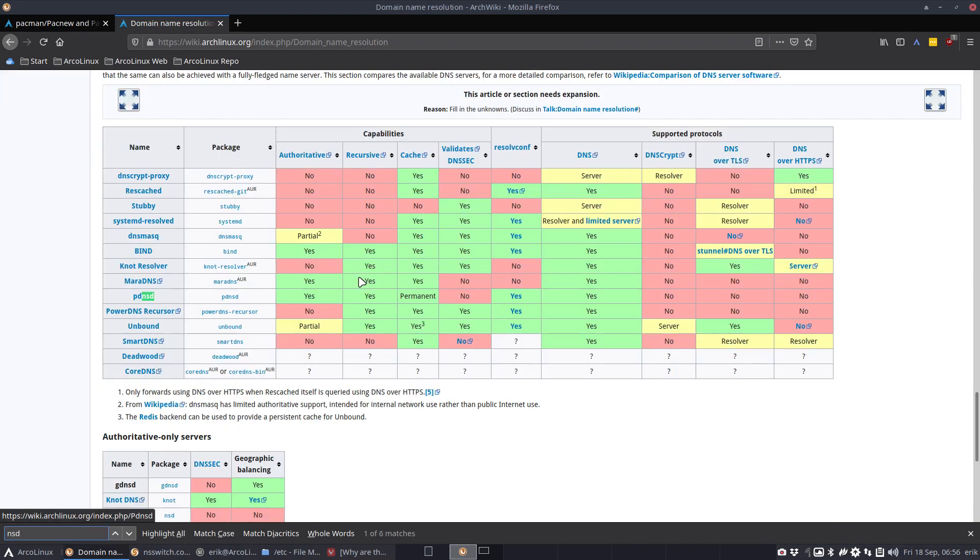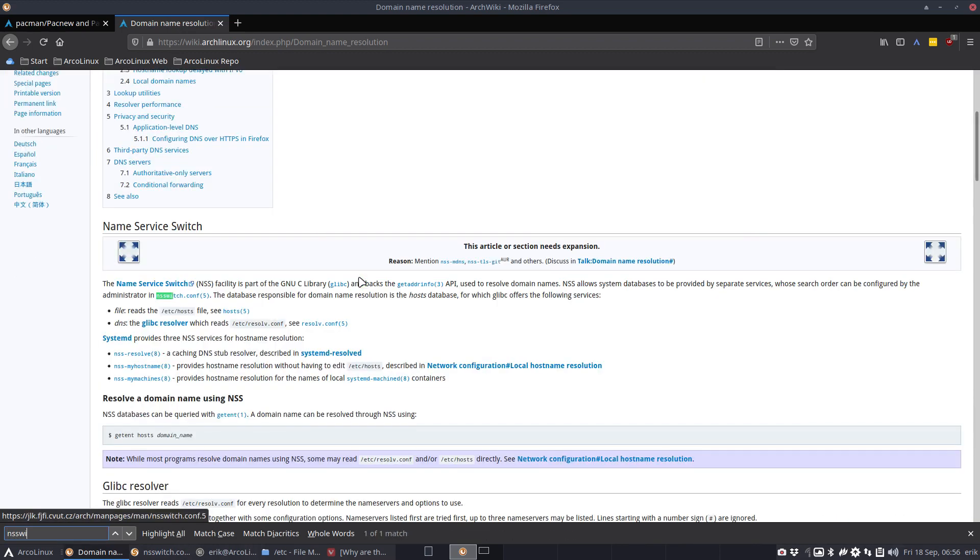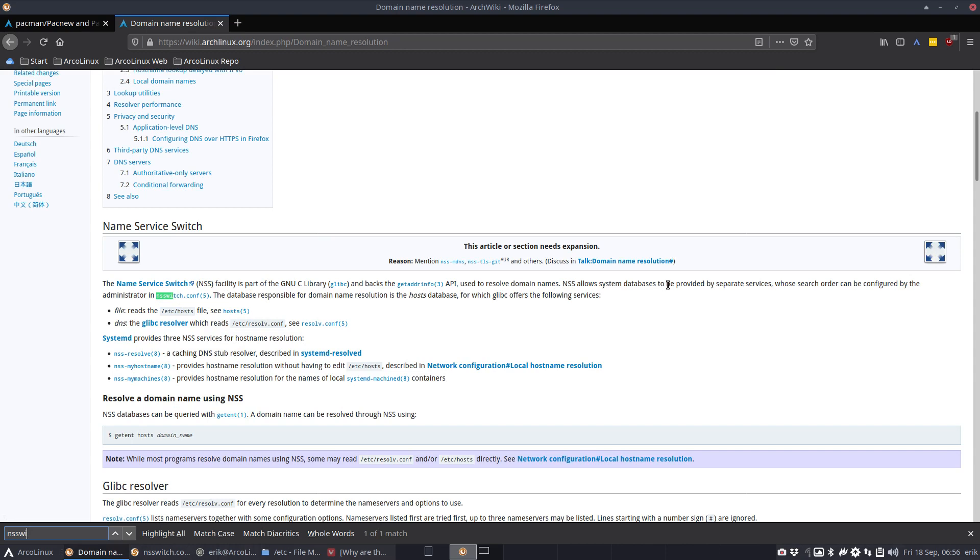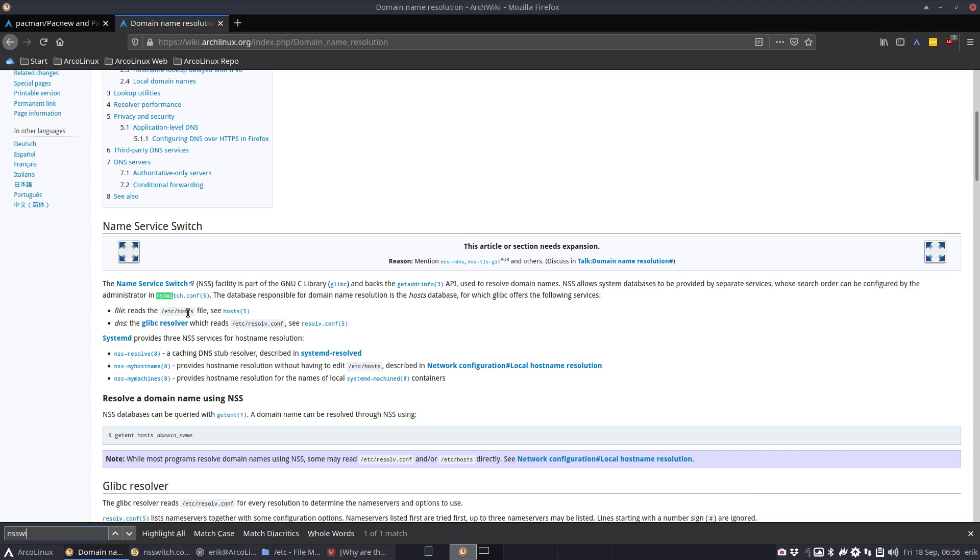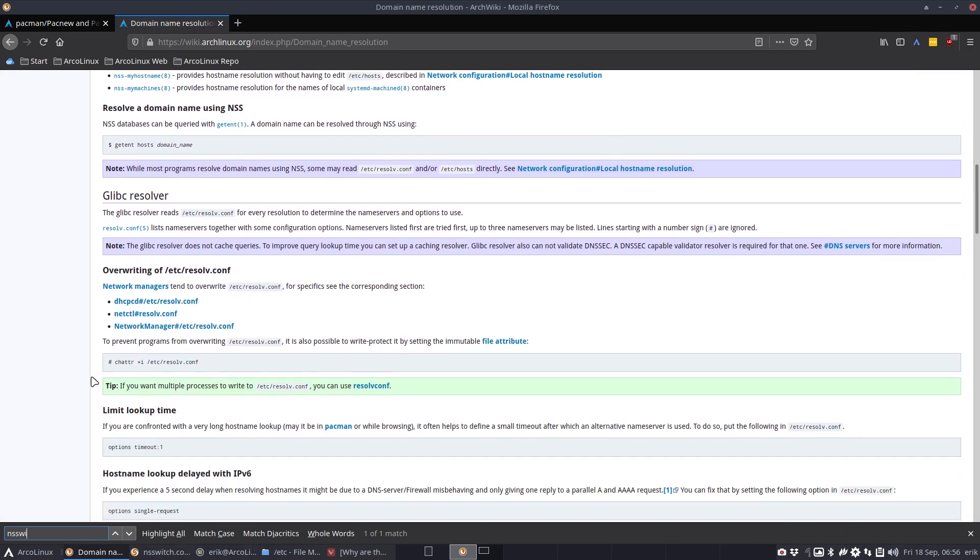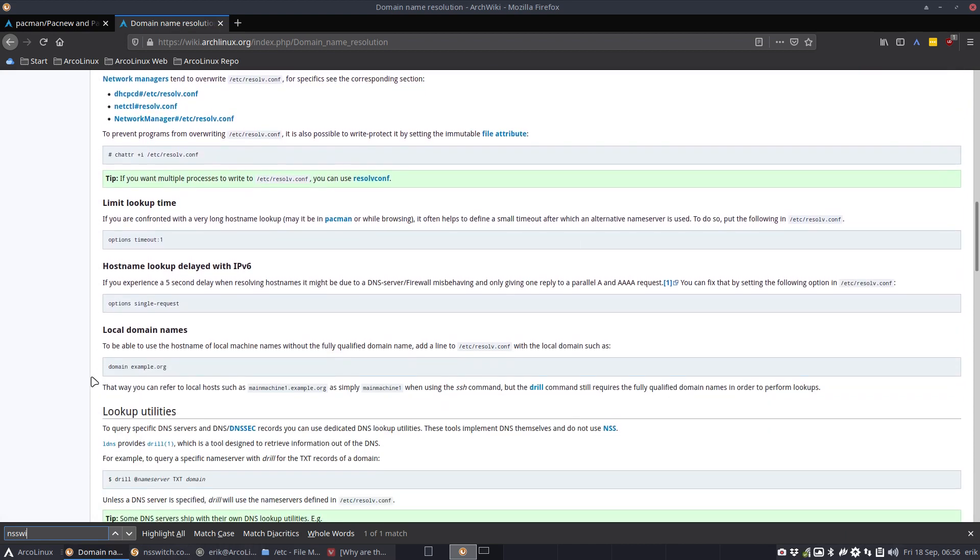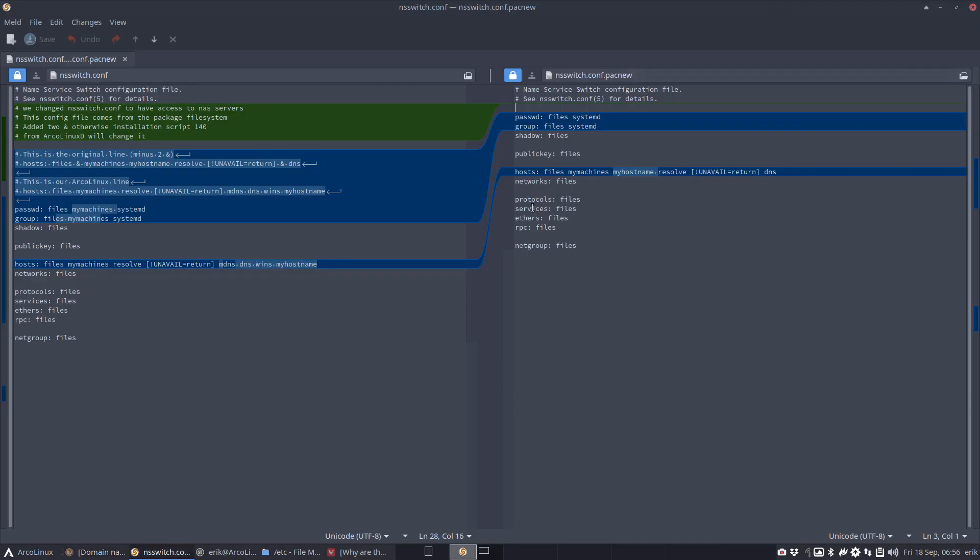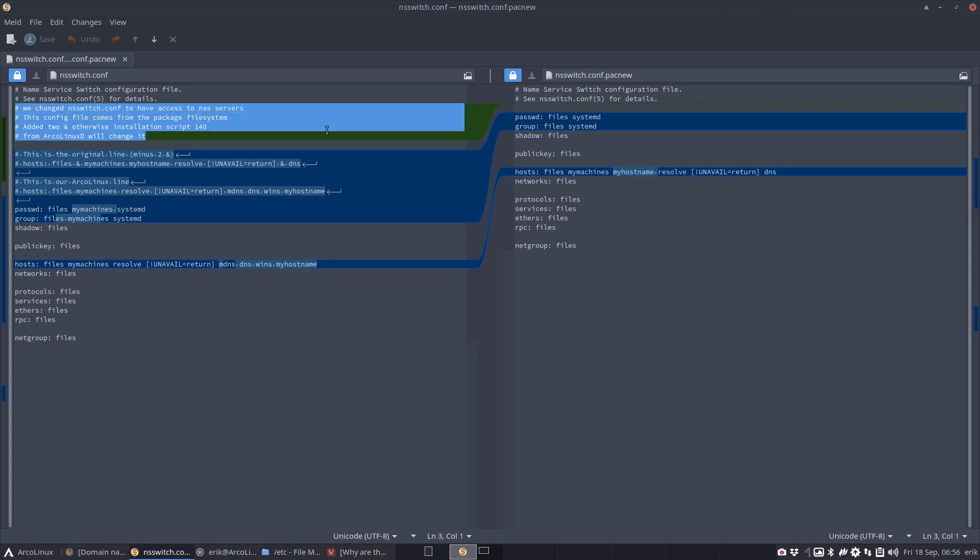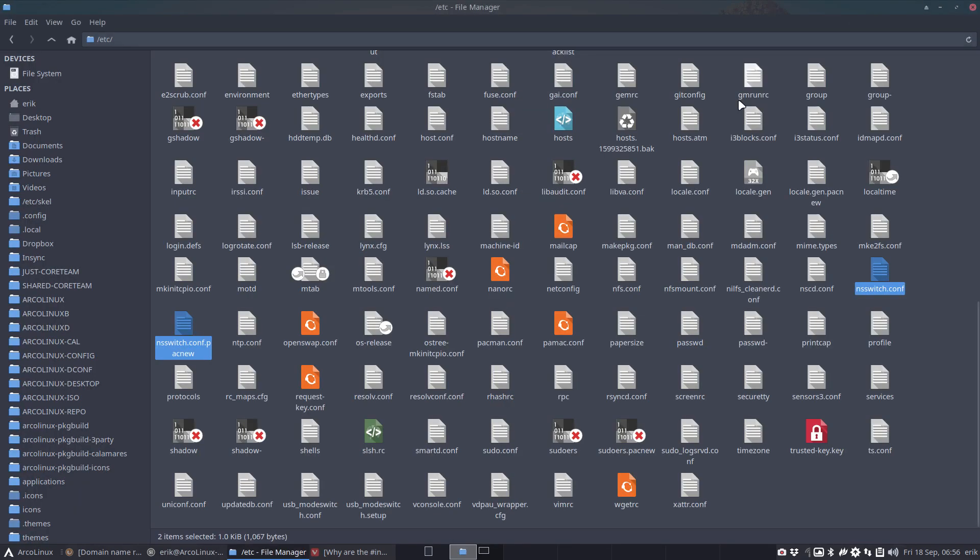I haven't looked this up so I'm not sure, but at some point in time we found that this setup, these lines, were better. NSSwitch facilities are used to resolve domain names, allowing system databases to be provided by separate services. We have this file that reads the host files, DNS files. At some point we said this is the setup we want to have.